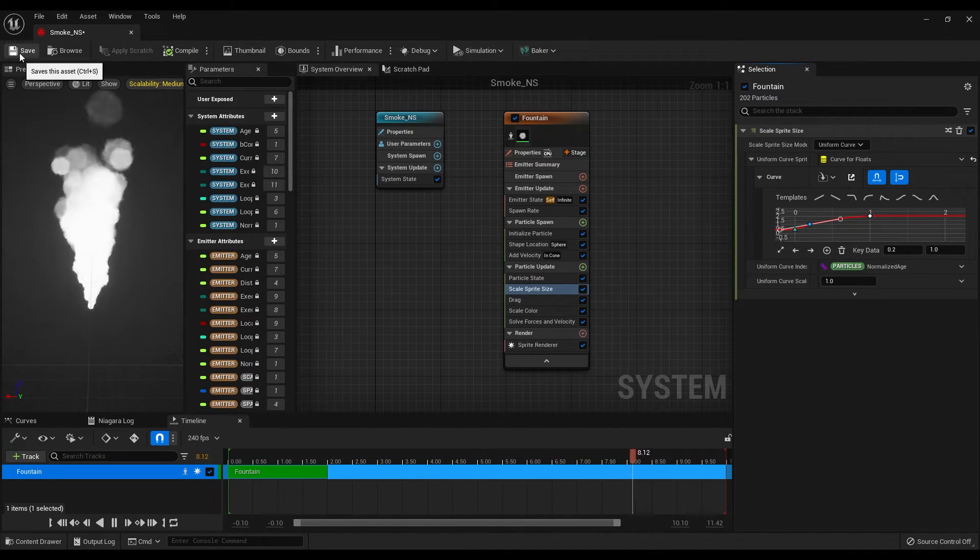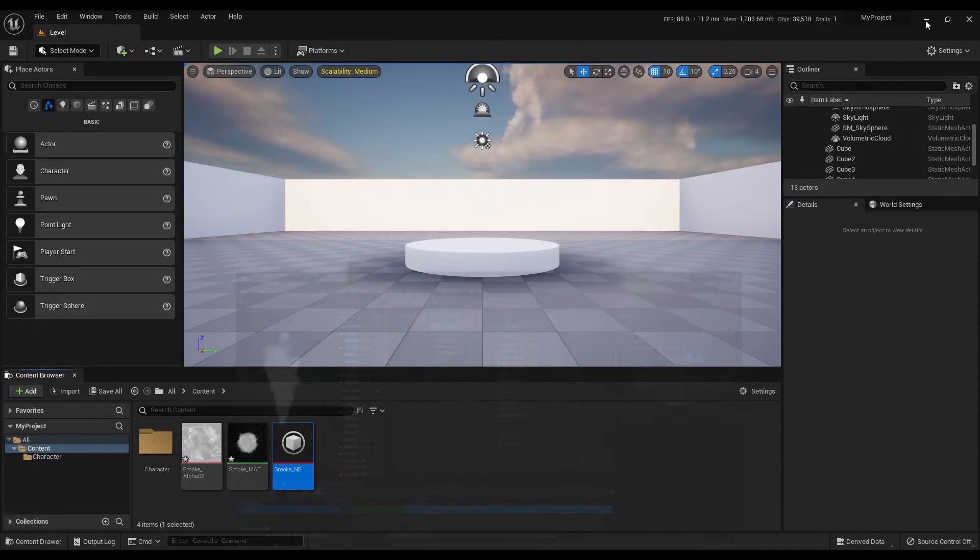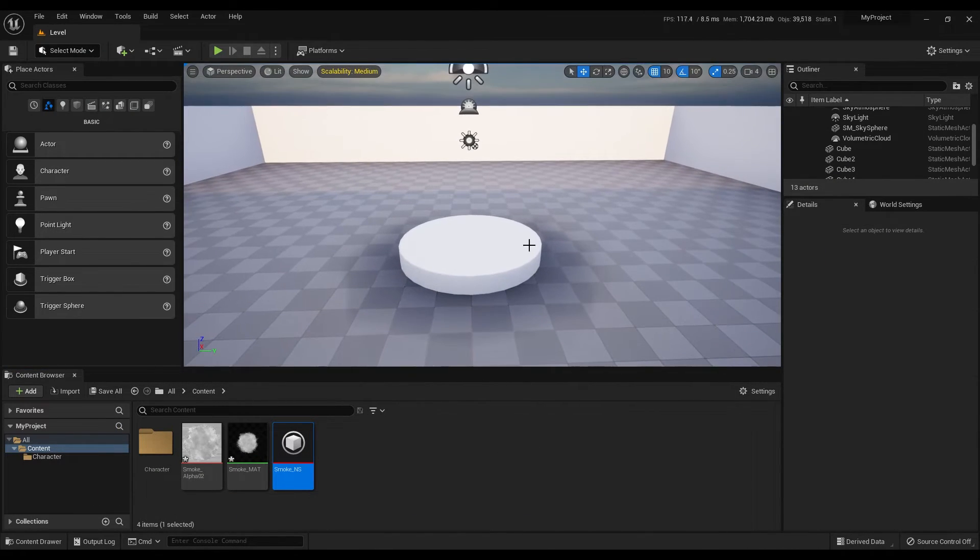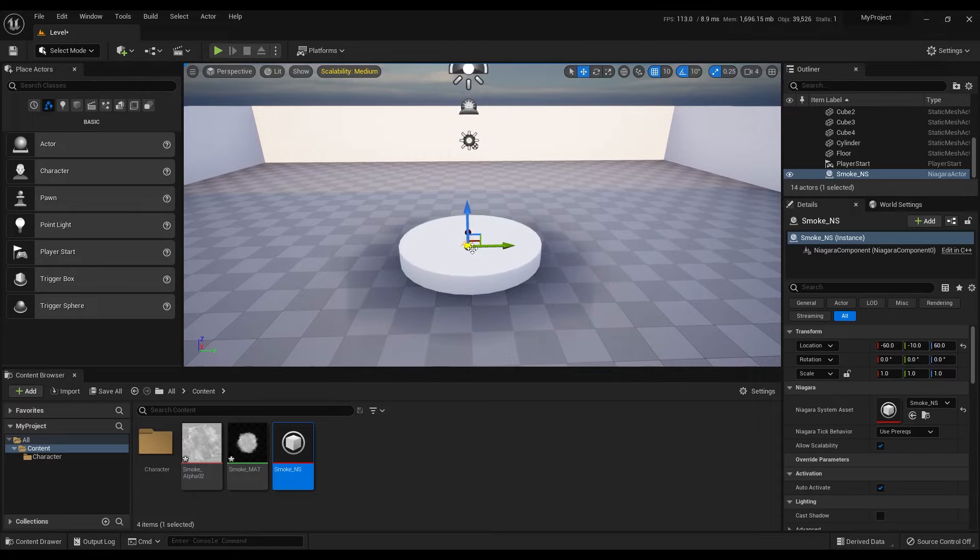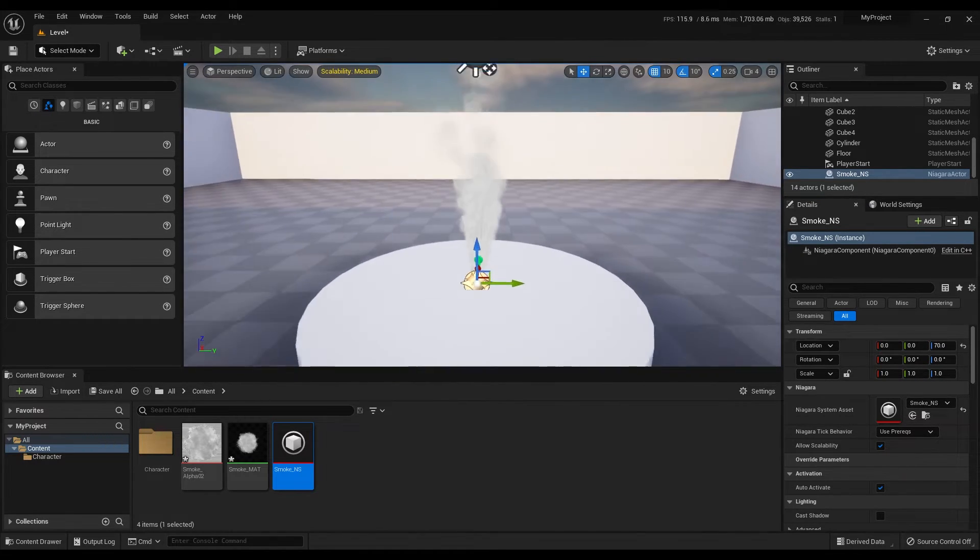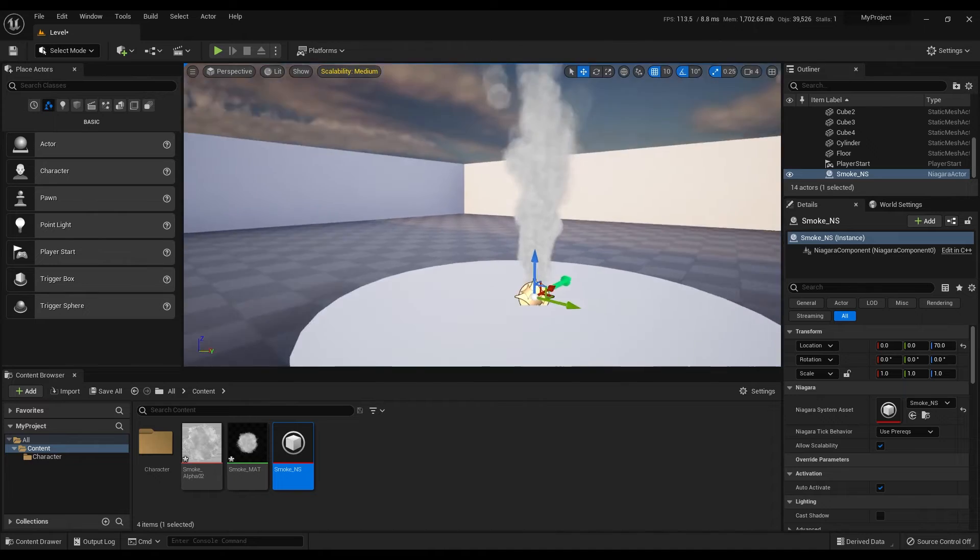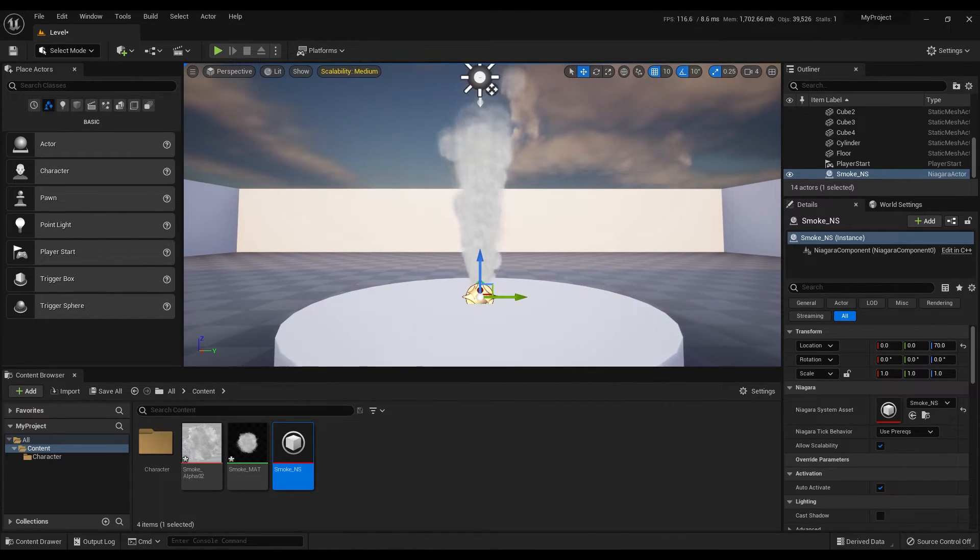If you are happy with the result, save the settings and test your Niagara system by adding it to your scene. The effect looks nice but I want to play with the color of this smoke.